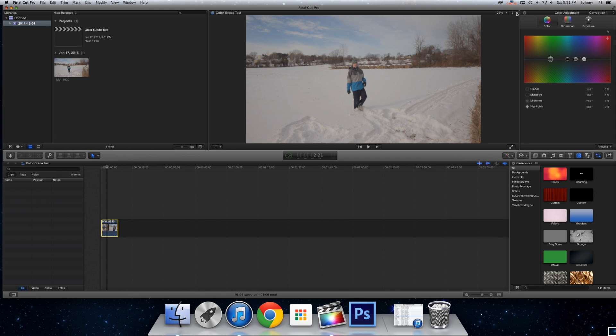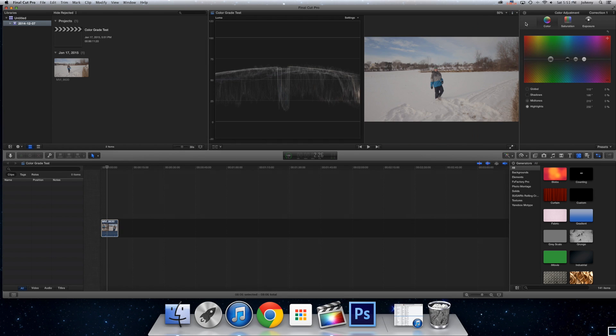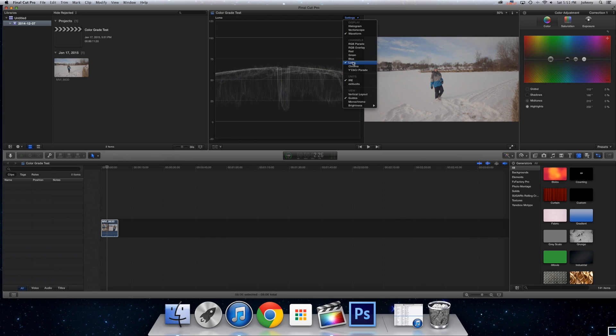So now what you want to do is click on Display right here, that little button, click Show Video Scopes. You want to go into Settings to make sure it's Waveform, Luma, Irie, and Guides.